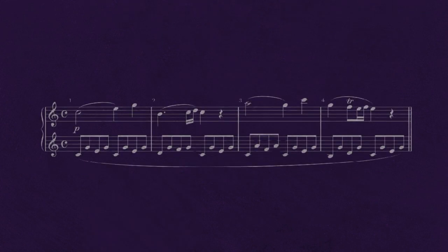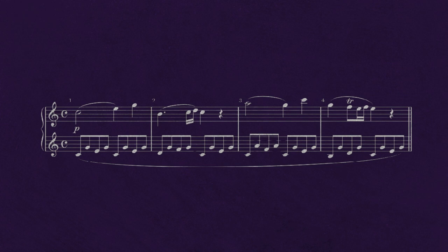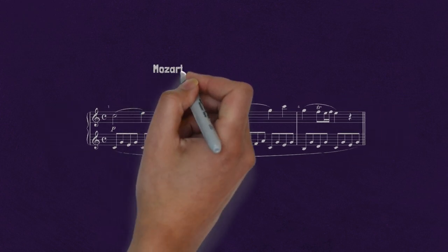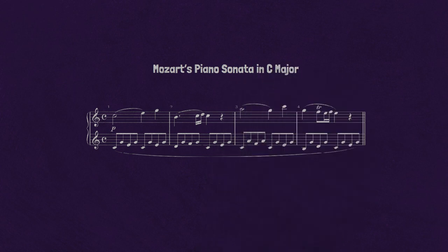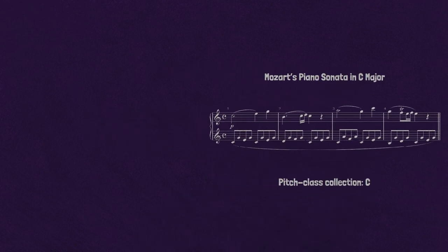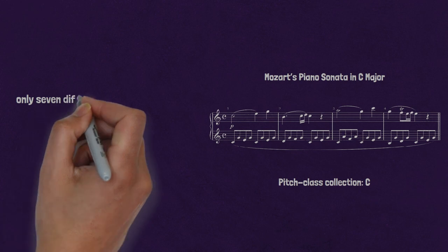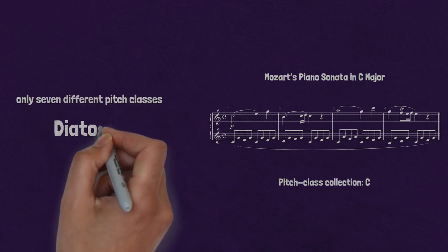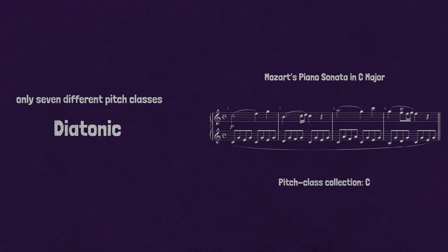Now let's listen to Mozart. In contrast, the Mozart excerpt features only seven different pitch classes. These form a diatonic collection — seven different letter names in a particular arrangement.